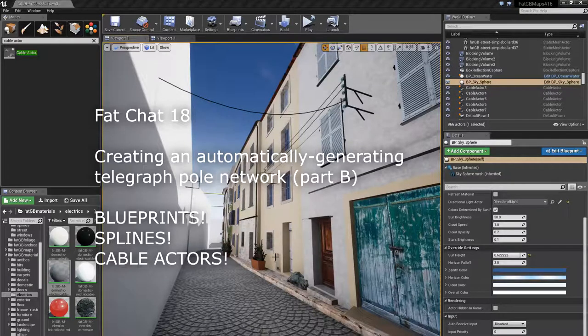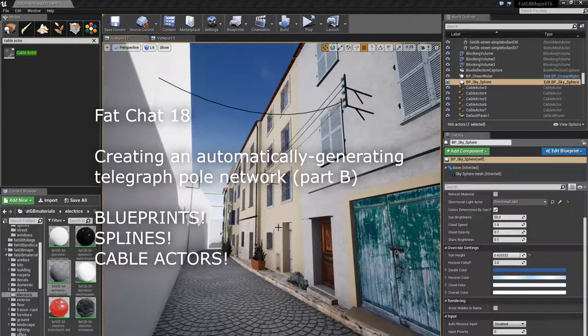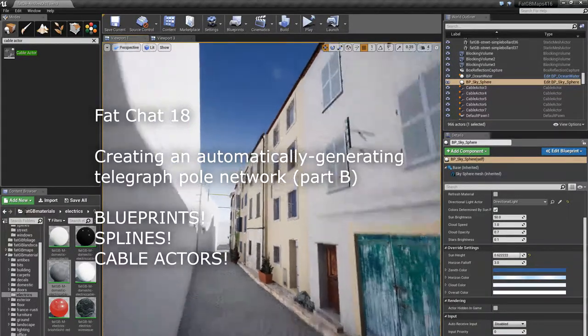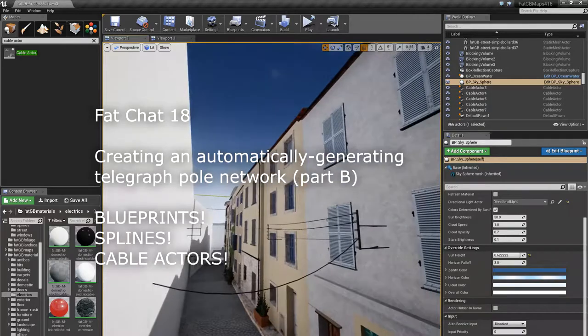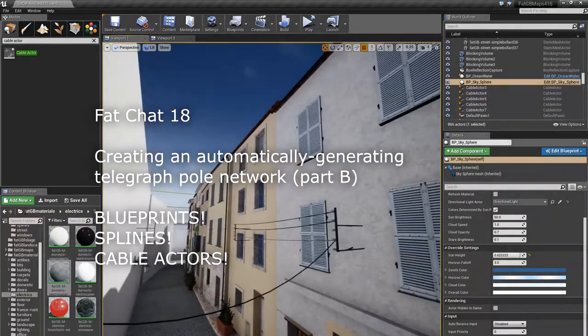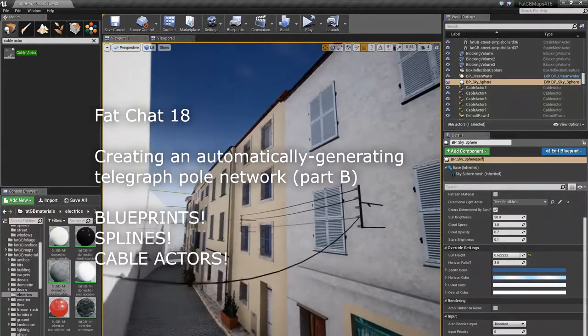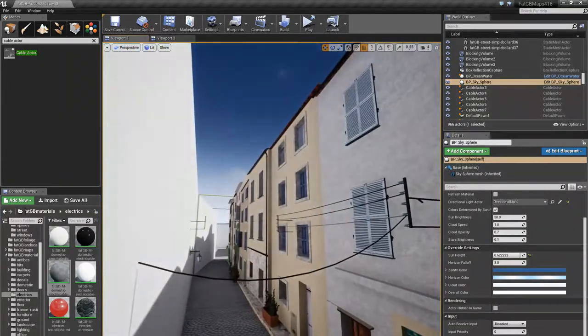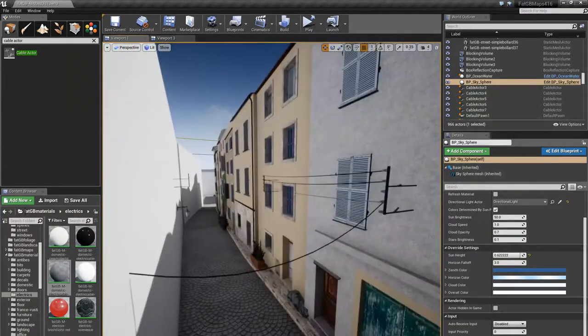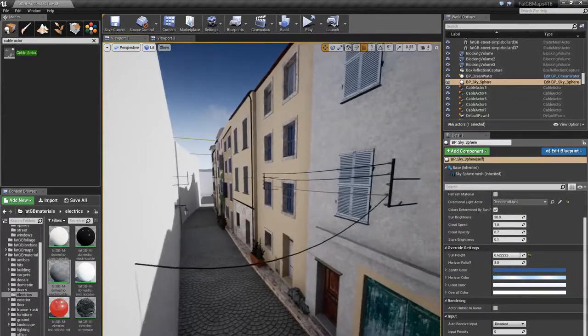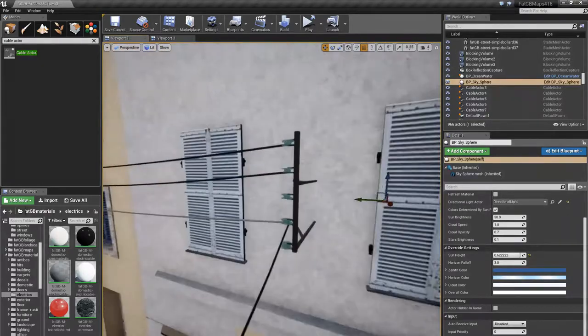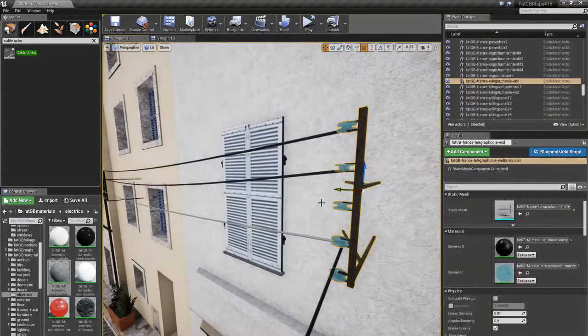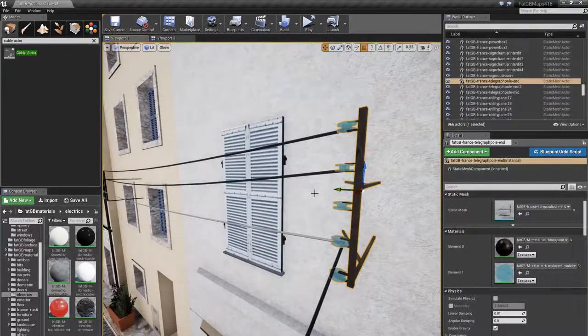Hey hey, so let's continue making an automated telegraph pole system. So this is a mock-up of what I'm aiming for, kinda.